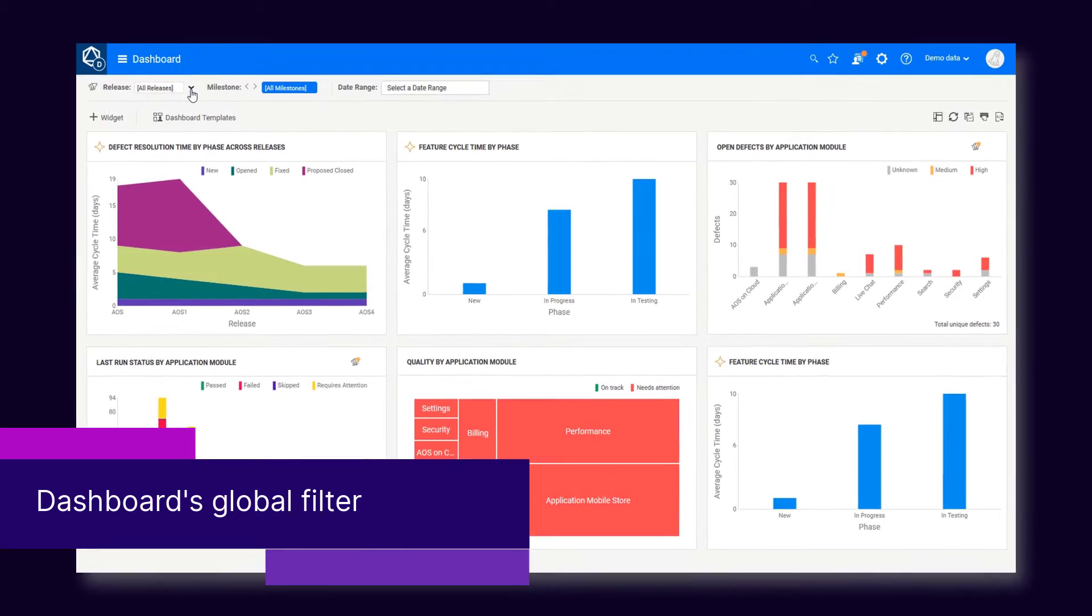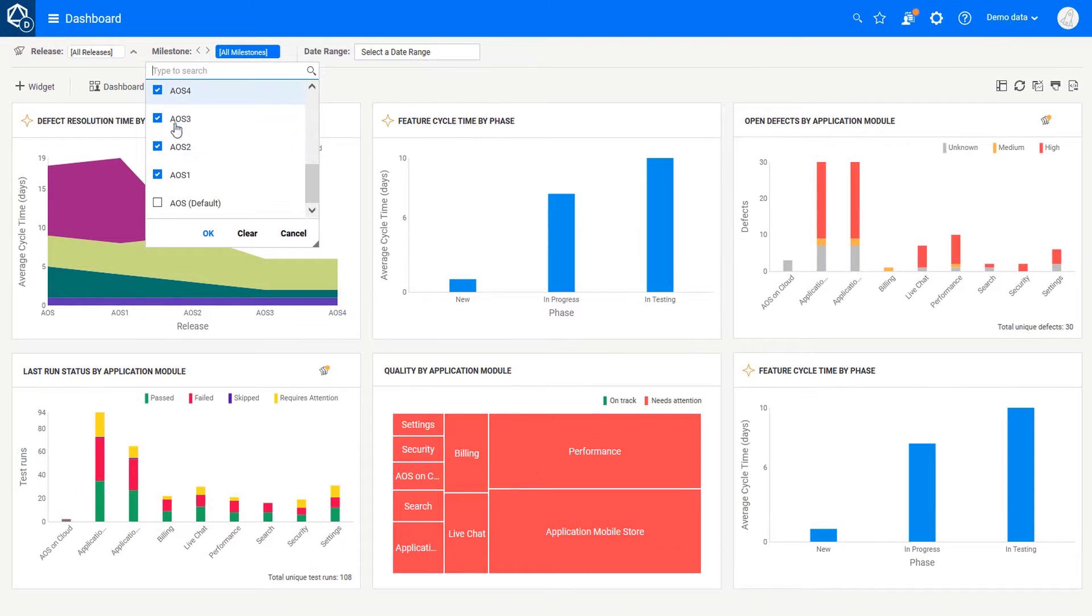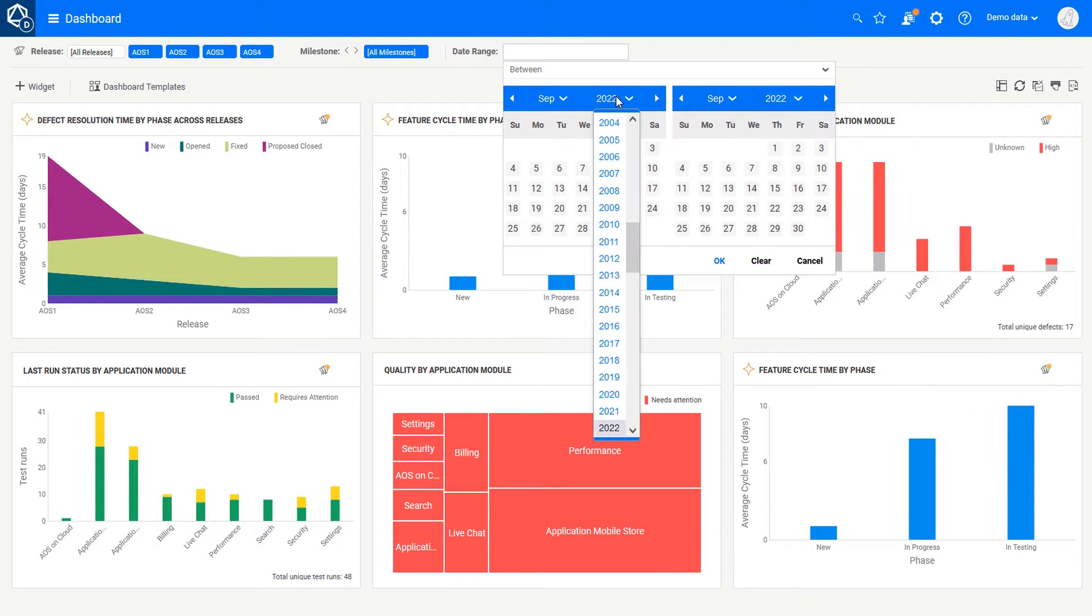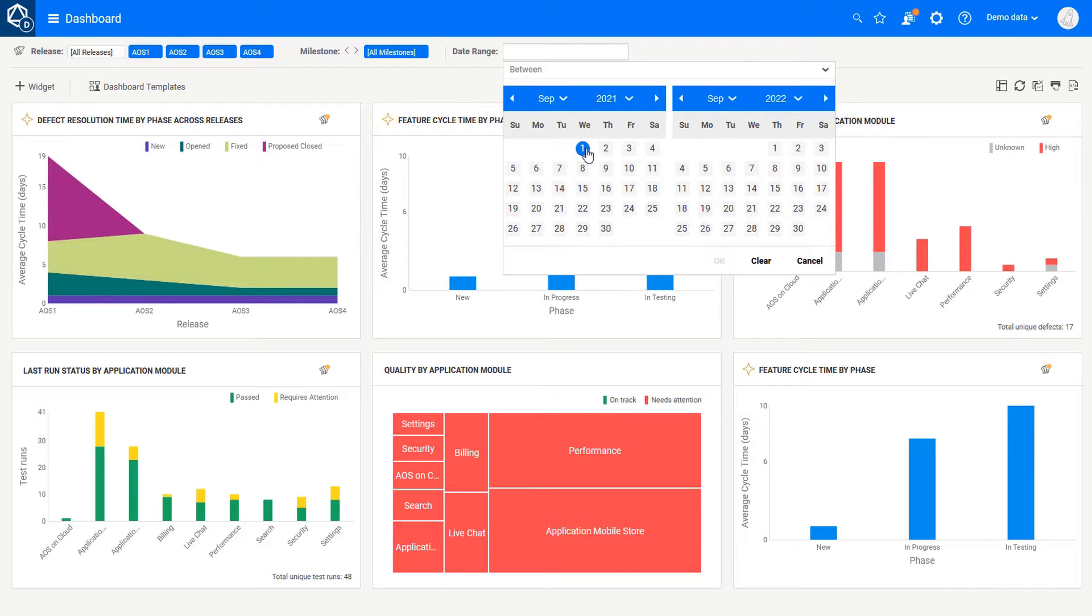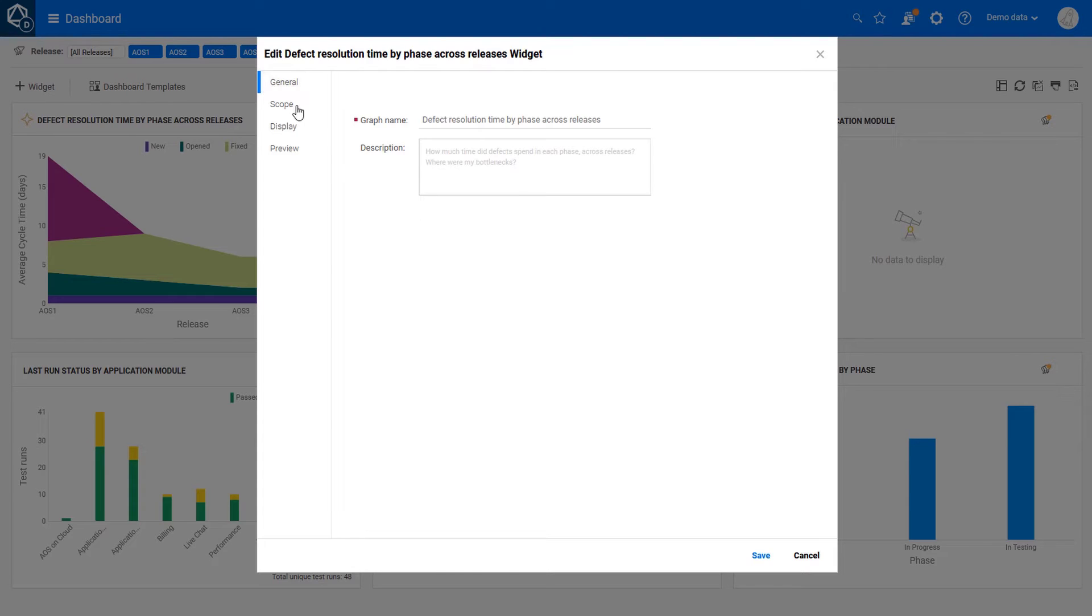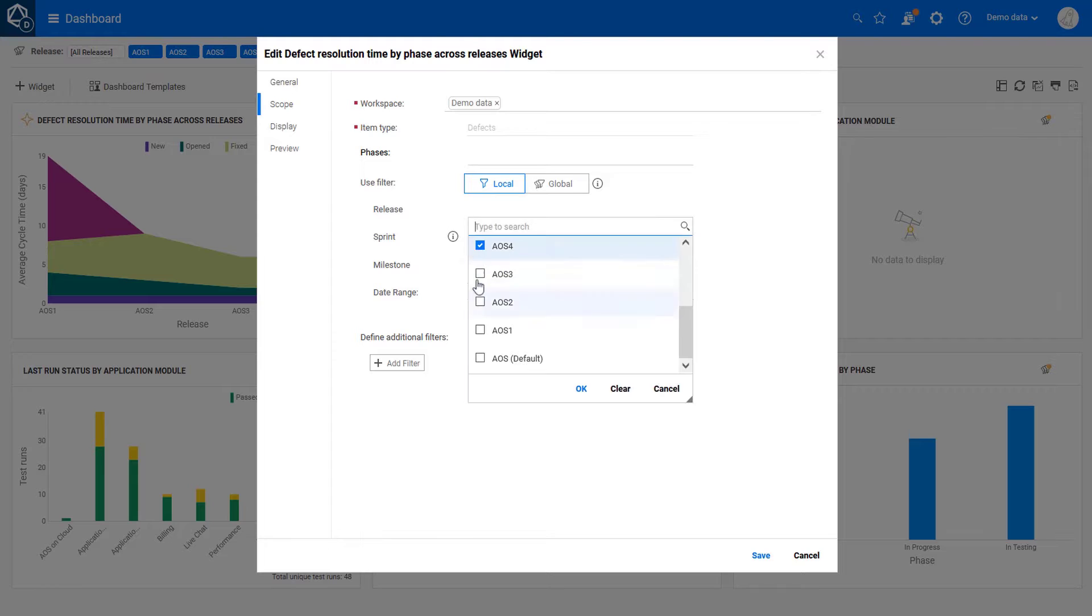A global filter for the dashboard is now available. You can quickly apply a release, sprint, and milestone or date range to all the widgets. You can still set a different timeframe for individual widgets.